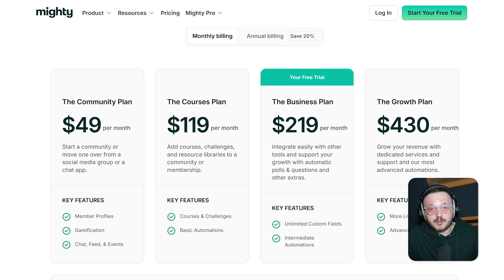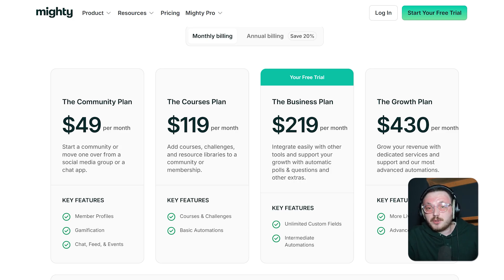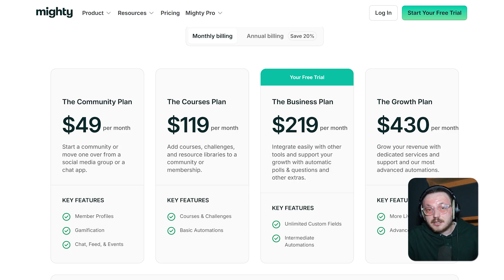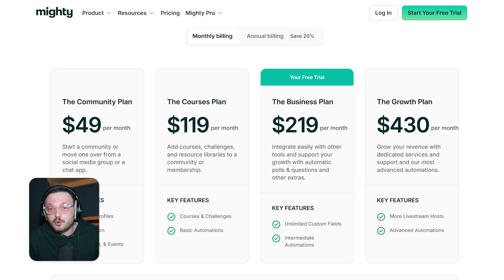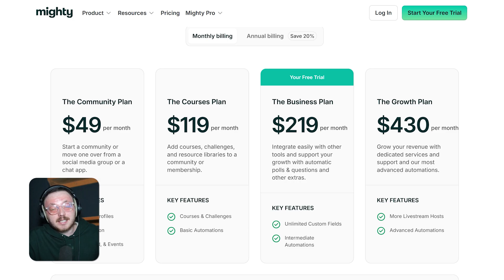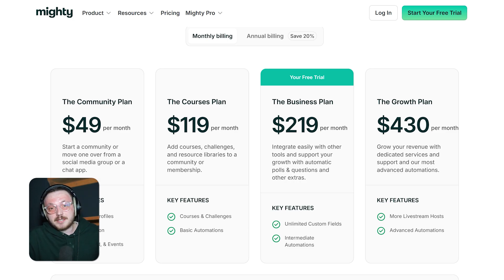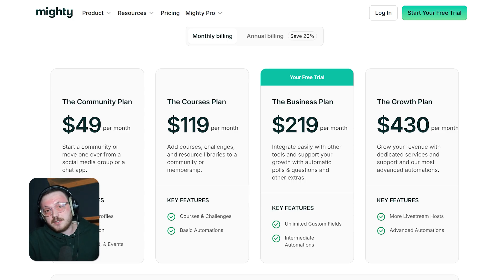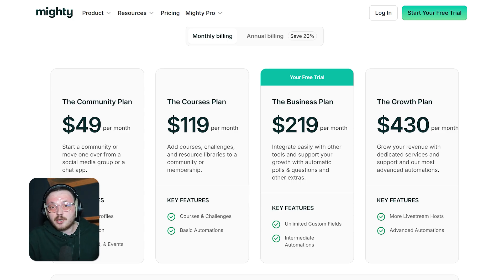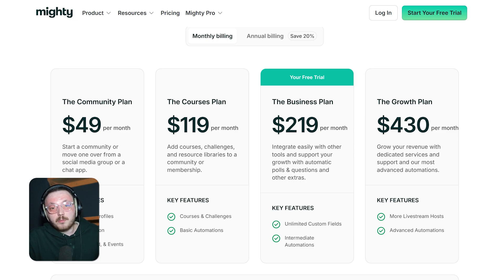The business plan, which costs $219 per month, is the most popular choice. It comes with advanced tools to help you connect your community with other platforms. Plus, it includes features like single sign-on or SSO for easy logins and auto-generated polls to keep members engaged without extra effort. This plan works great for businesses that want to grow their community. It supports live streaming, white labeling, and other advanced features. It's a good fit for communities that are already established and want a more professional, branded experience.